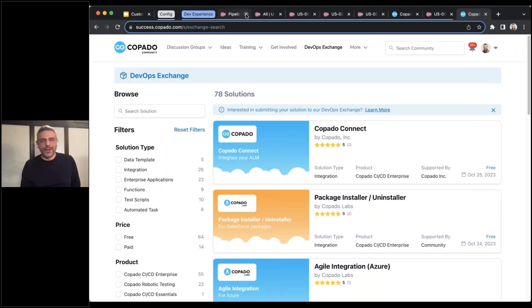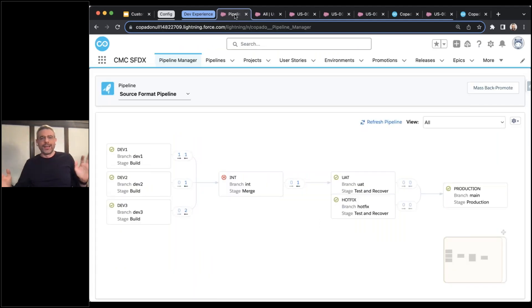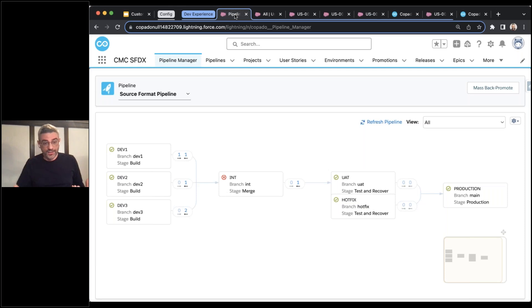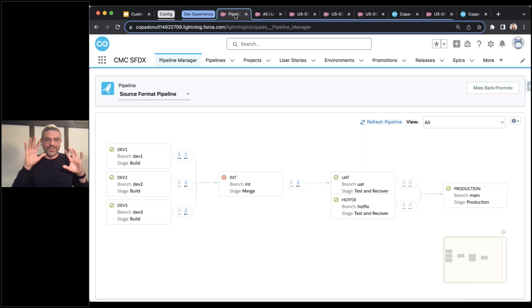So that's some setup stuff. I want to back away from how things are set up and instead now talk about what it's like to be a developer — working in user stories, commit, deploy. That's what we're going to focus on now.